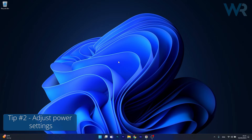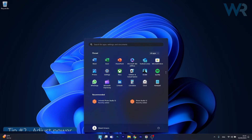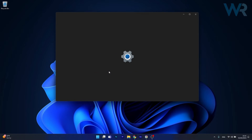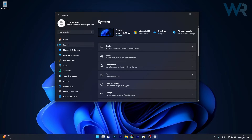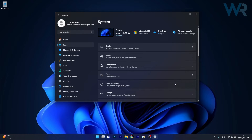Next, you can also adjust the power settings. To do so, press the Windows button then select the Settings icon. Afterwards, click on System on the left pane and then on the right side click on Power and Battery. Now in here, next to Power Mode, click on the drop-down menu and select Best Performance.